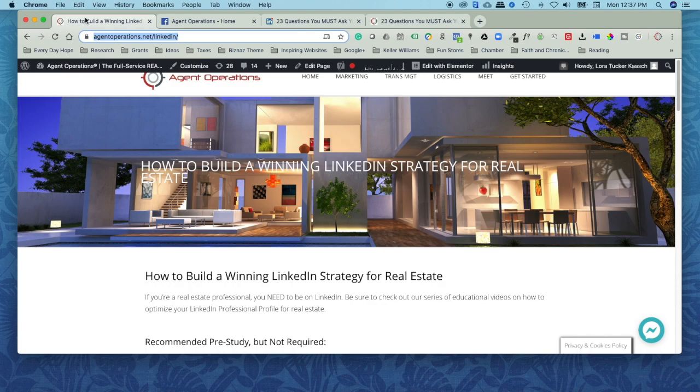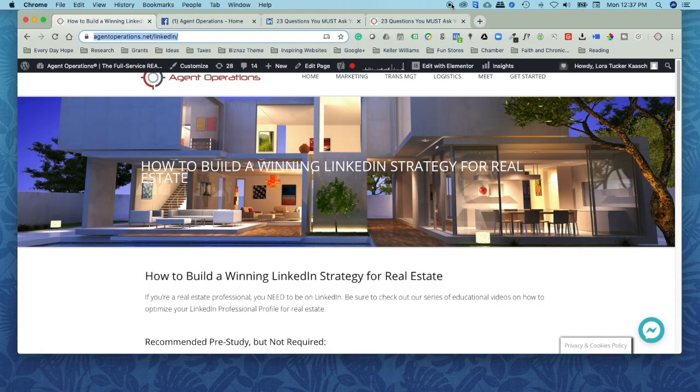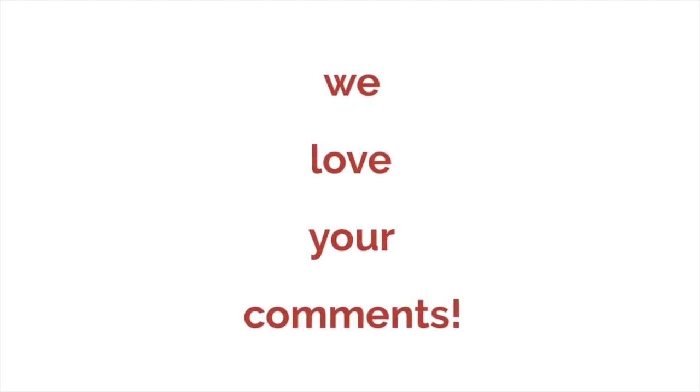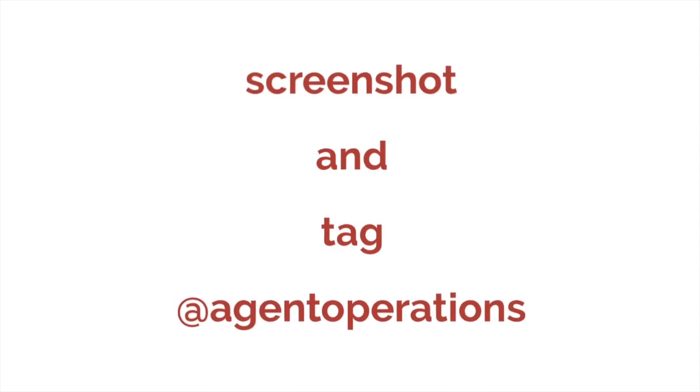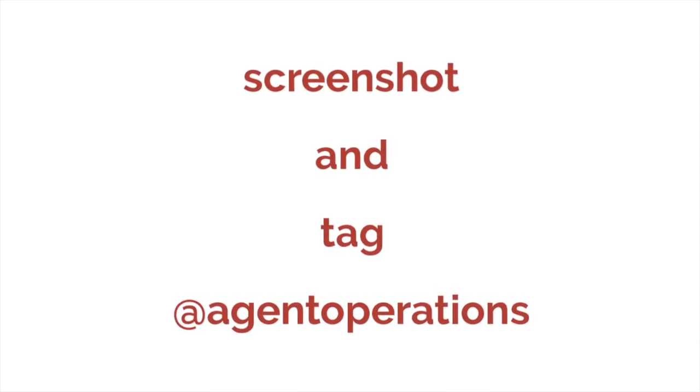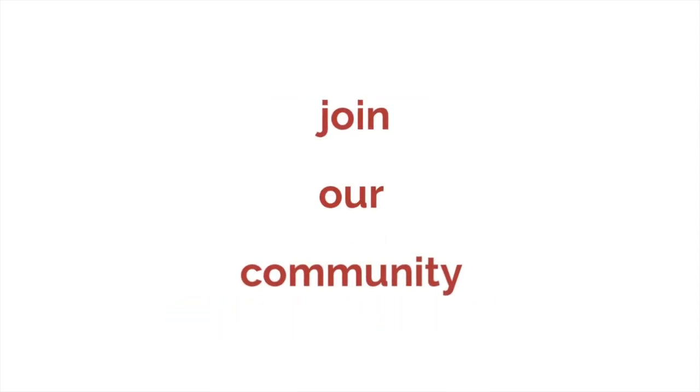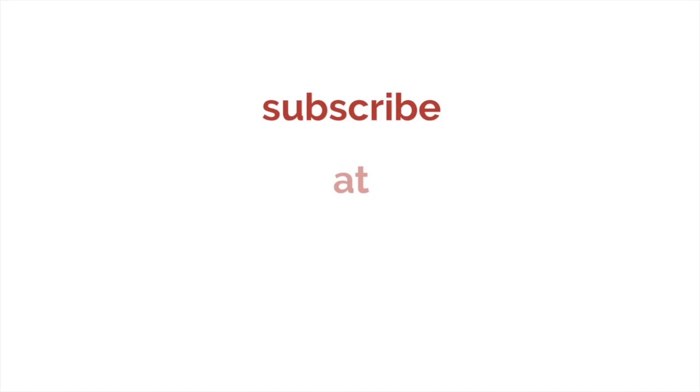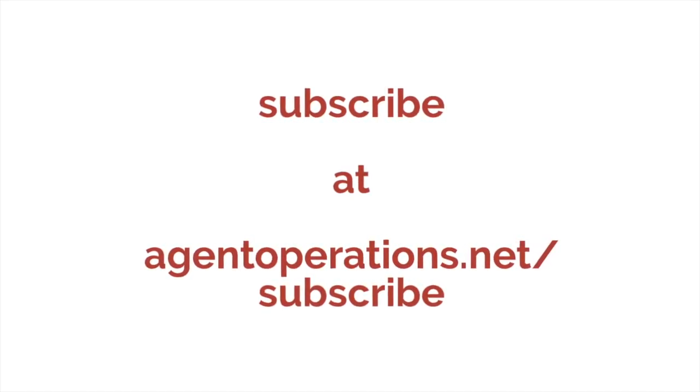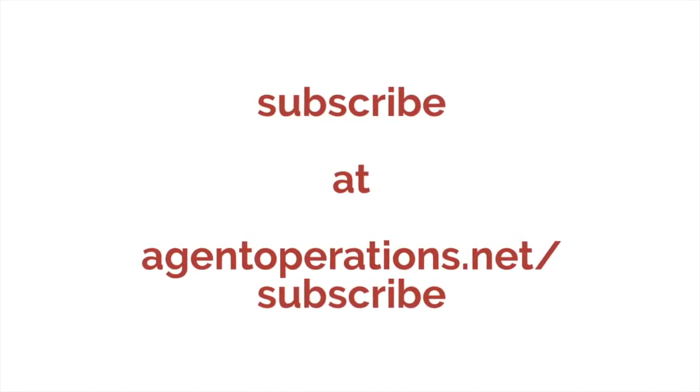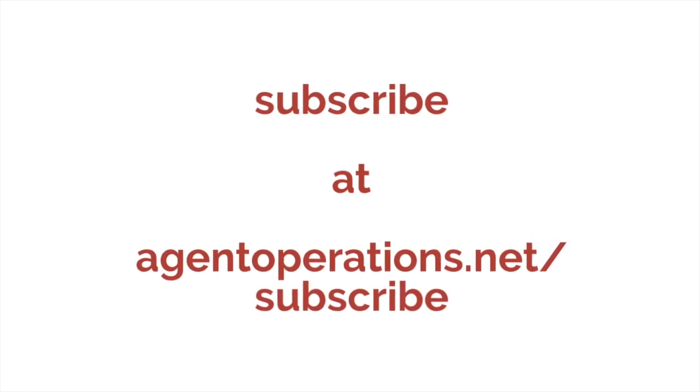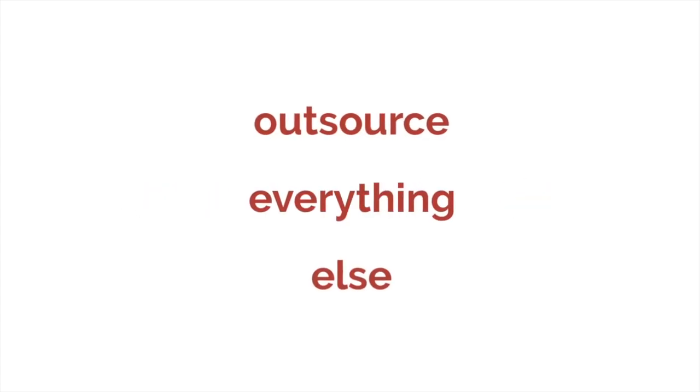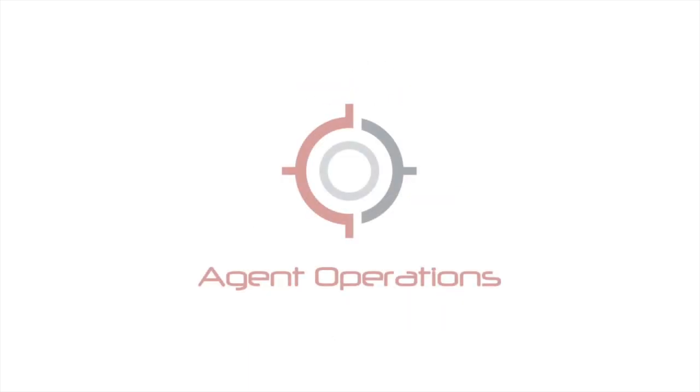My team and myself are always here for you. And thanks for listening. Thanks for listening. Hey, we love your comments too. If we've helped you, be sure to screenshot and tag us on social media at Agent Operations. You can also join our community by subscribing to updates at agentoperations.net slash subscribe or just click that little red subscribe button on YouTube. This is Laura Tucker-Kosh, co-owner of Agent Operations, where we help real estate professionals just like you focus on your strengths and outsource everything else. Faith, passion, purpose. Until next time, friends.